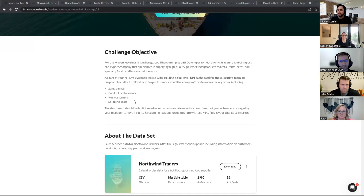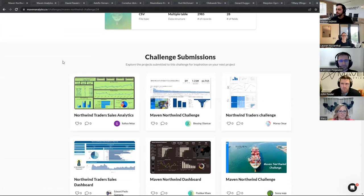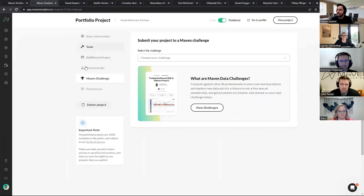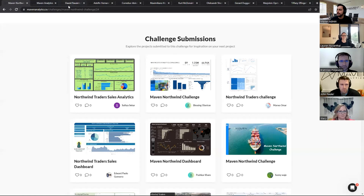The dashboard's purpose should be to allow executives to quickly understand the company's performance in key areas including sales trends, product performance, key customers, and shipping costs. This is what we'll be looking for as we evaluate these entries. The dataset is Microsoft's North Wind Traders data, containing sales and order data for that fictitious gourmet food supplier. We have almost 300 entries to the challenge. If you participated and don't see your entry, go to your project settings and in the Maven challenge tab, make sure you select the appropriate challenge.